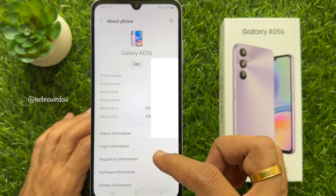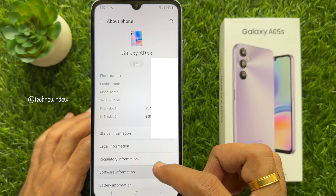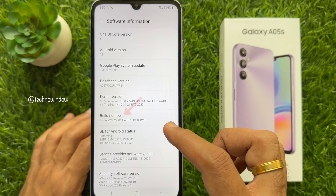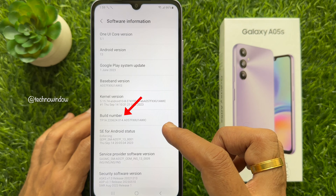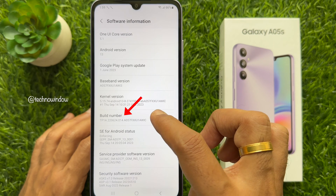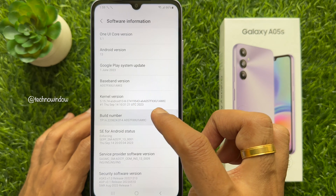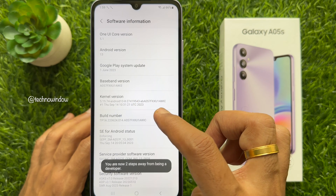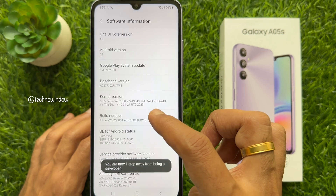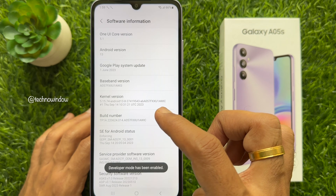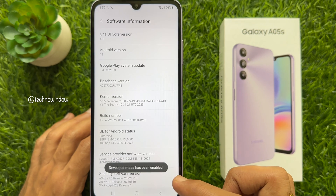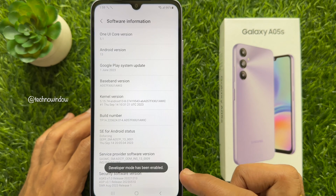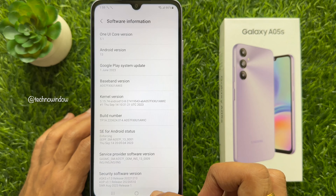Tap Software Information. Tap on the Build Number field 7 times to enable developer options on Galaxy A05s. Developer Mode has been enabled.